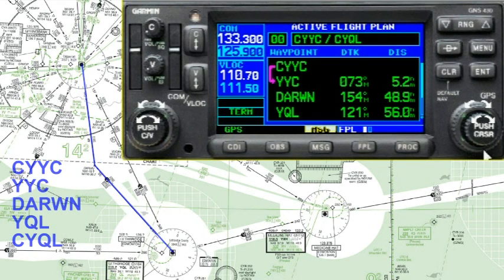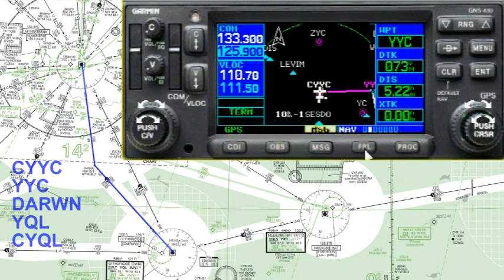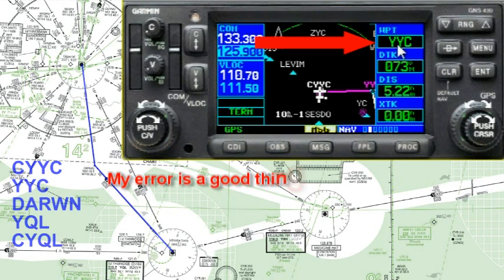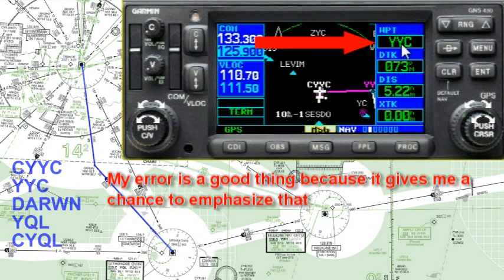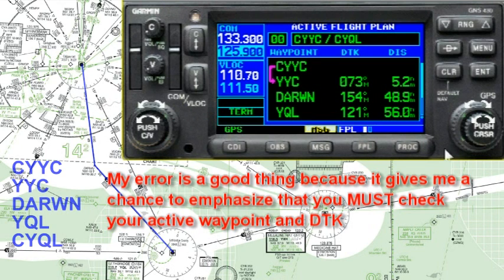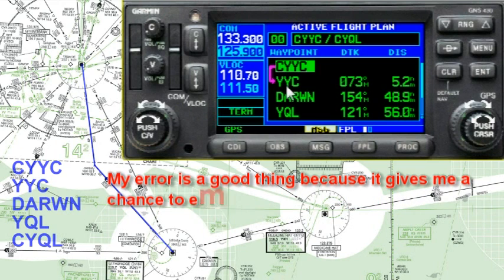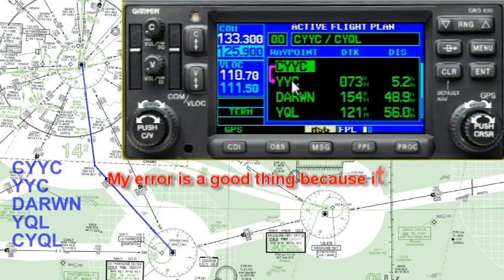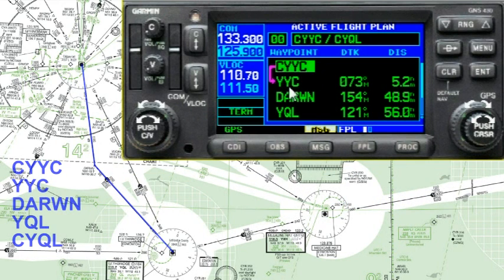At this point we're basically done. To get back to the nav page, just tap the flight plan button and we're back. I just realized I forgot to do something important — we've got the wrong leg active. Right now the flight plan is flying the leg from the airport to the Calgary VOR.